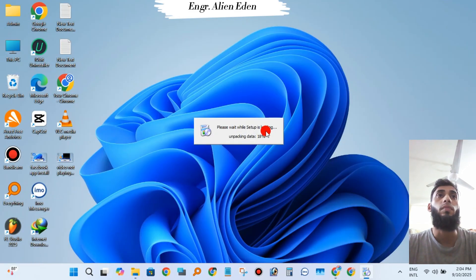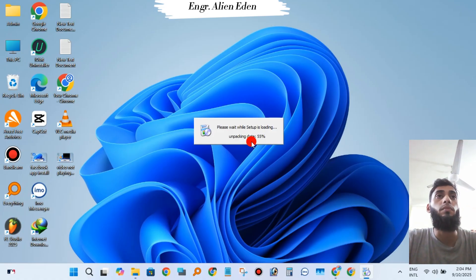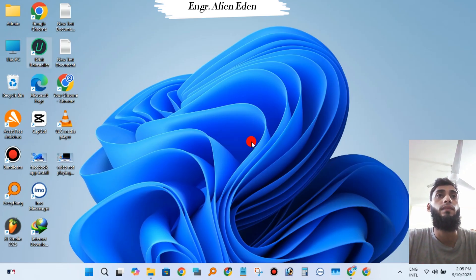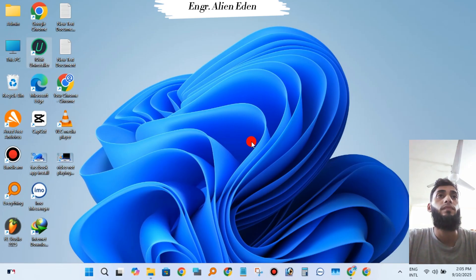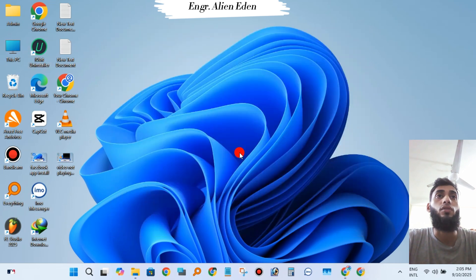You're seeing "Please wait while setup is loading, unpacking data." This is CCleaner version 6.3.9 setup. Click Install.